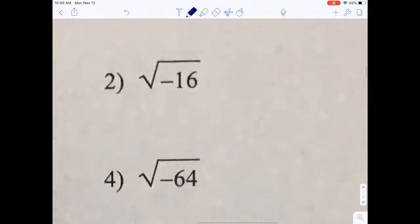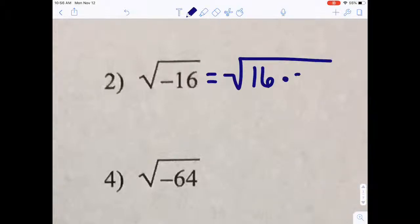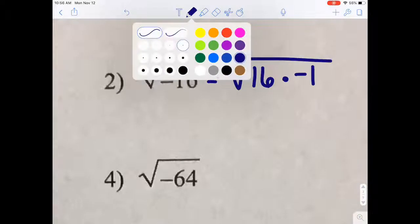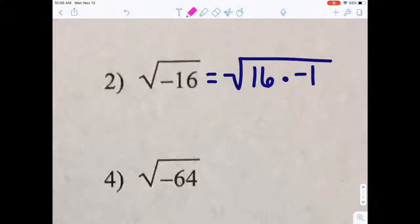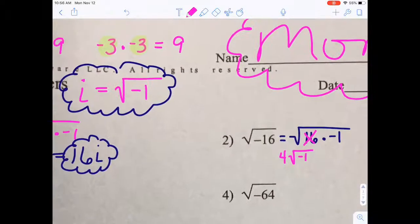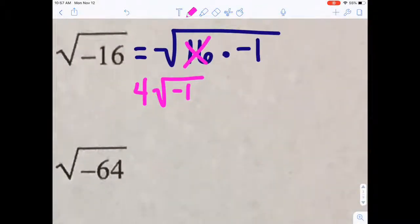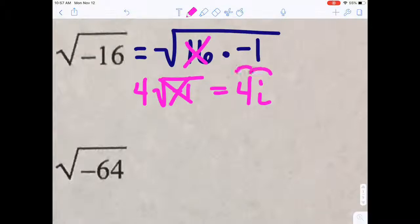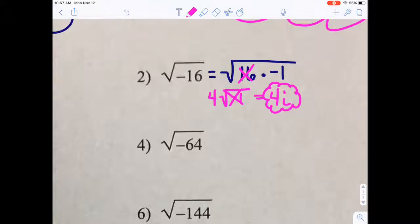Let's do another easy one. First thing you want to do is break this up into two components — a positive and a negative component. Can we take the square root of 16? Yes, it's 4. But then, how do we take the square root of negative 1? If you go back up to our example, the square root of negative 1 is represented by the letter i. So our answer is 4i.